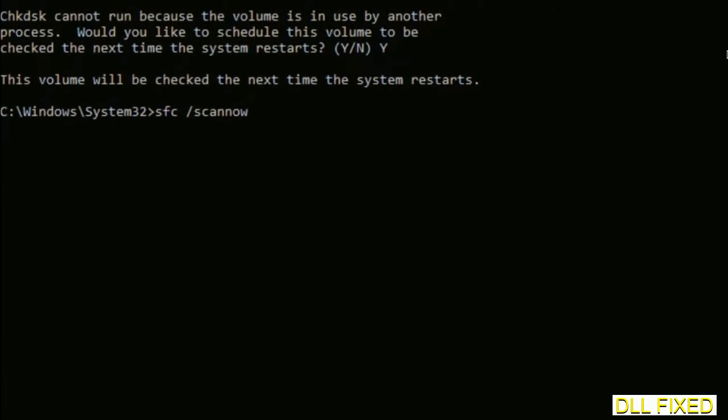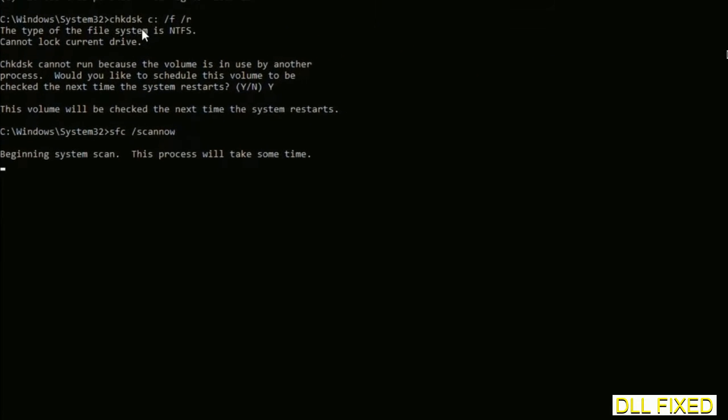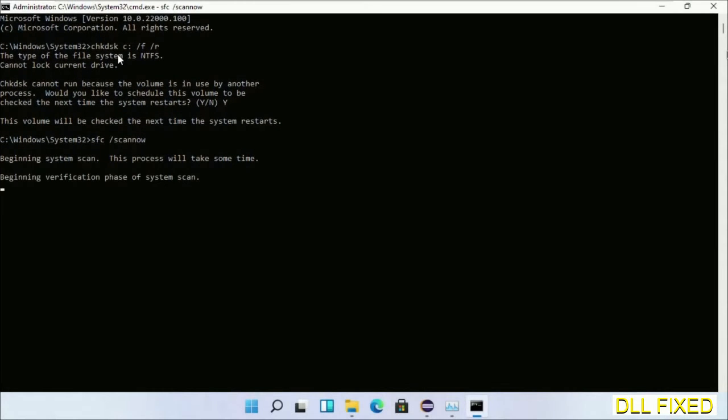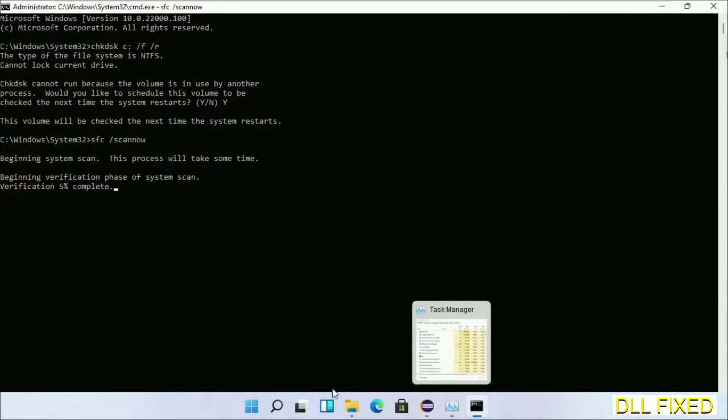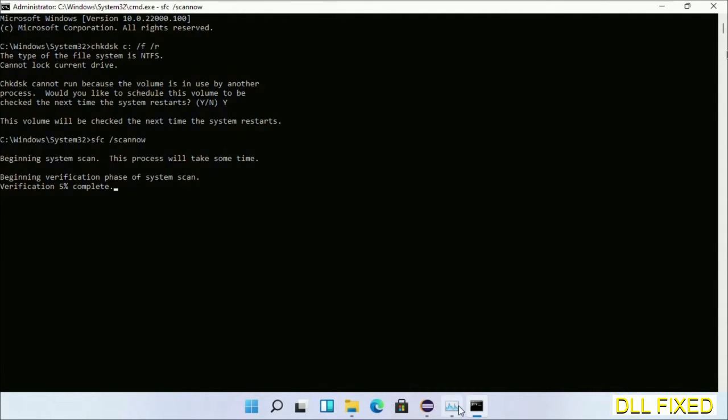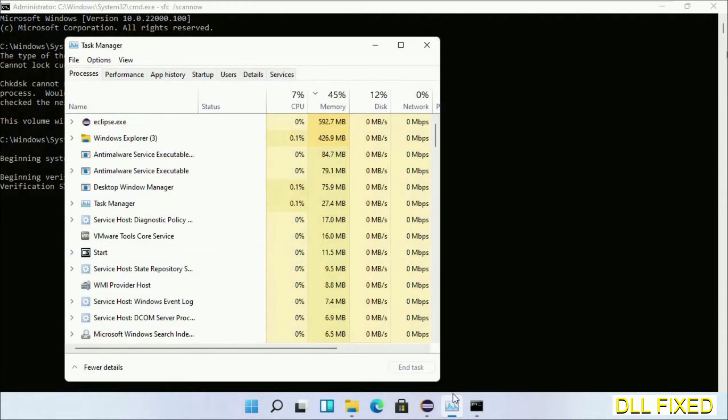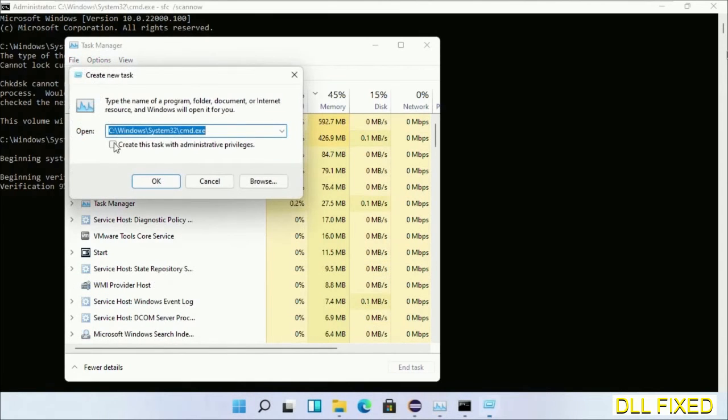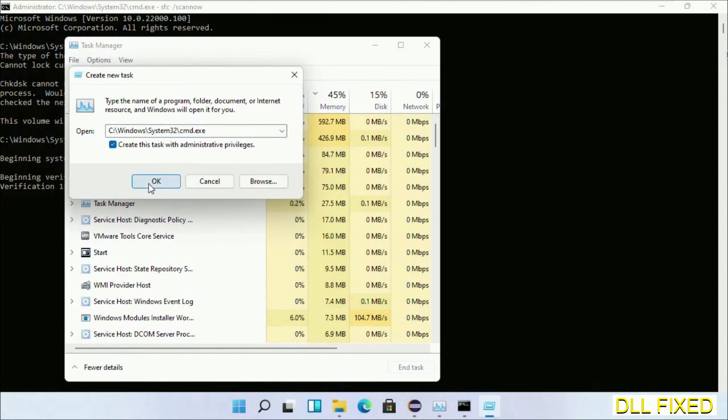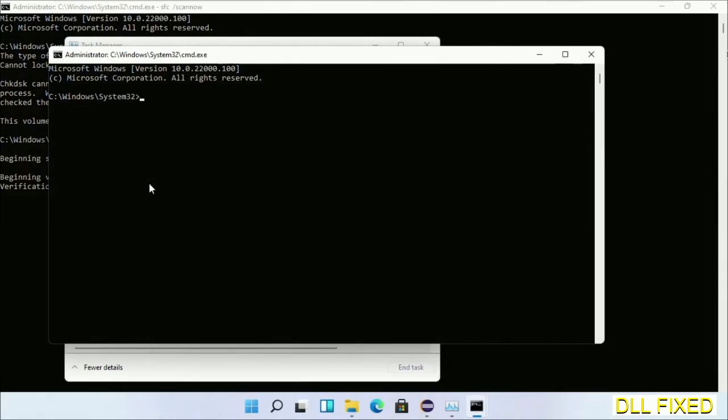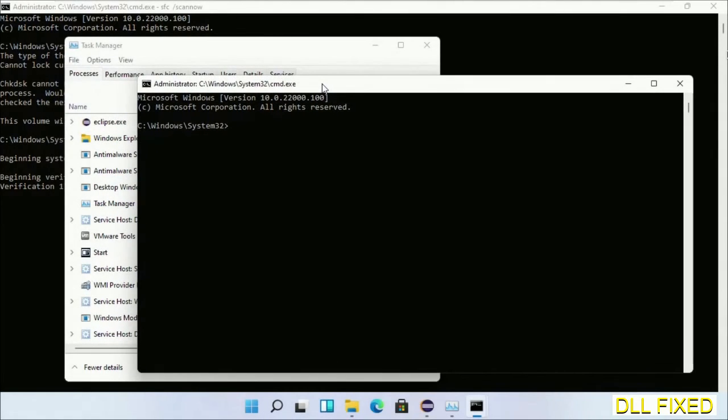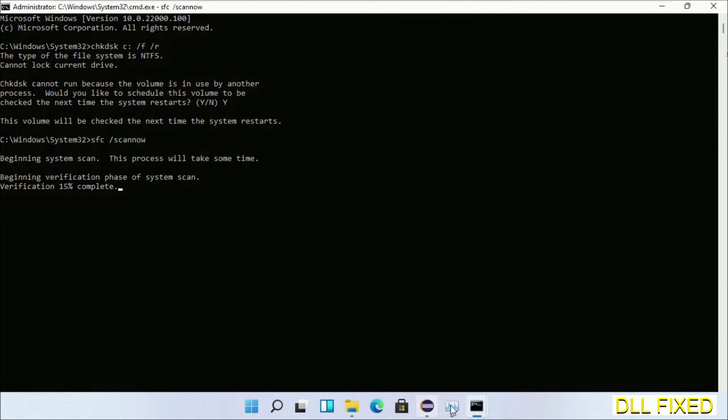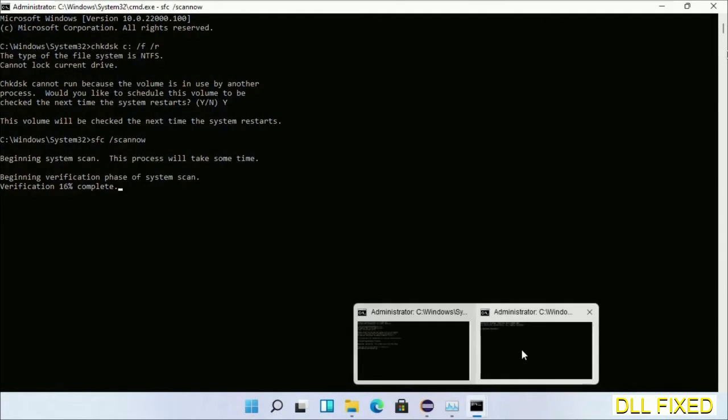Now while this is running in the background, we'll open a new command prompt from Task Manager. Just click this box again and click OK. Now just keep this window side by side.